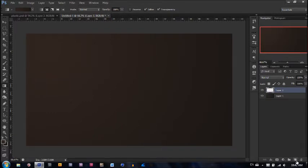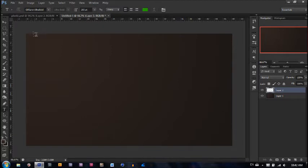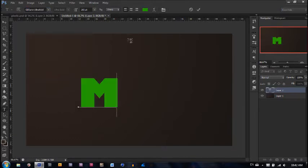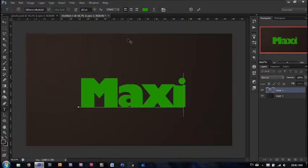Let's create a new layer, take our text tool. The font I'm going to be using is Gilsans Ultra Bold — I'm going to make sure to link this in the description. Very easy to install: just double click on the TTF file and hit install. Feel free to use any other font you want, but I'm going to go with this and type in MAXIMUM.